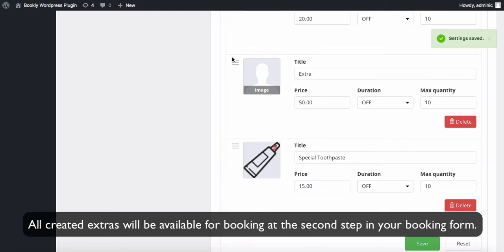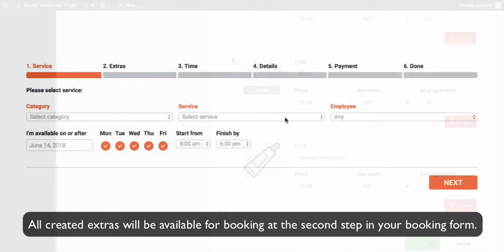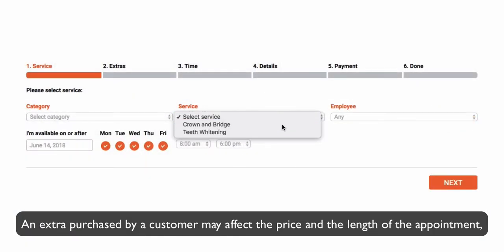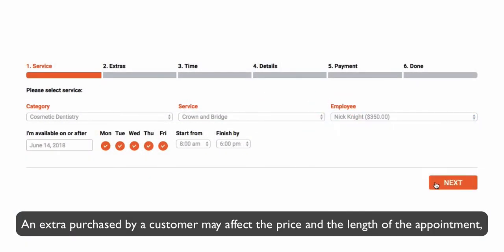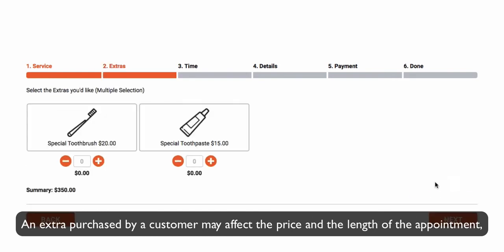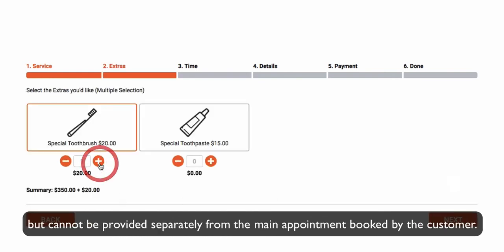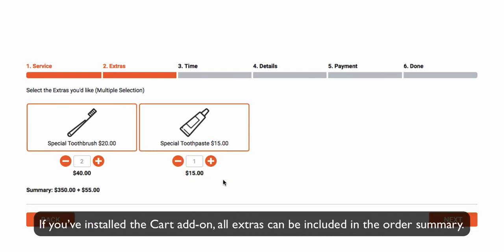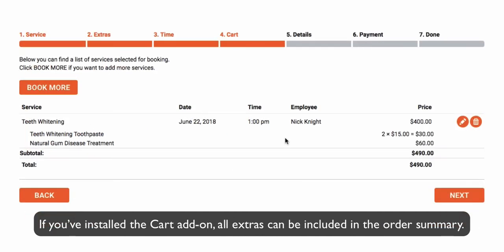All created extras will be available for booking at the second step in your booking form. An extra purchased by a customer may affect the price and the length of the appointment, but cannot be provided separately from the main appointment. If you've installed the cart add-on, all extras can be included in the order summary.